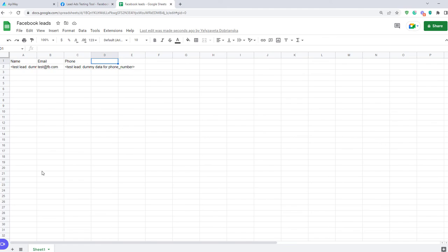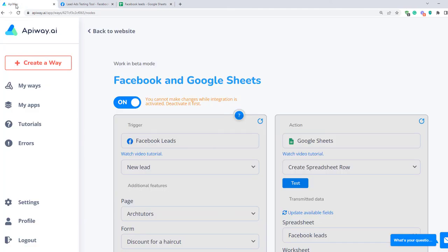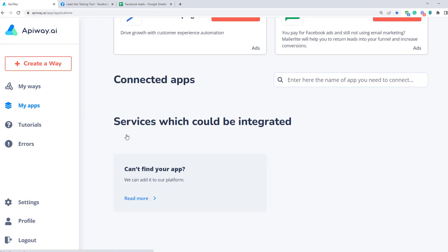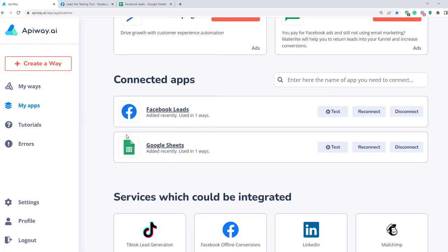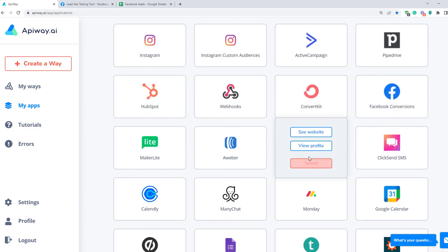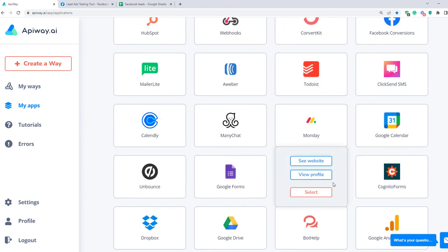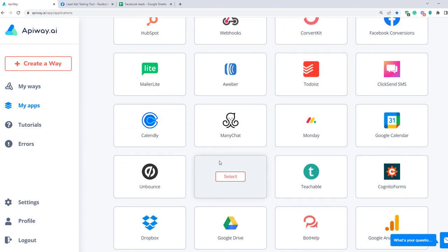This way you can easily connect Facebook to Google Sheets, automate your work and save plenty of time. If you need some other integration, go to the ApiWay website, look through the categories, choose appropriate software for you and make your business process better.